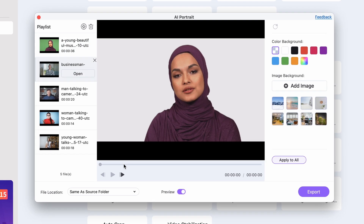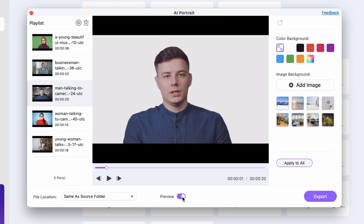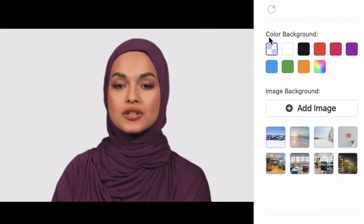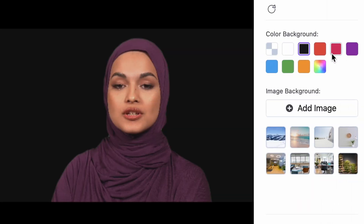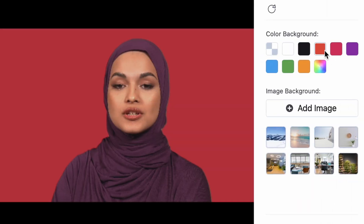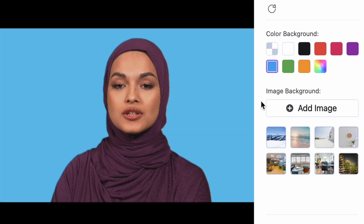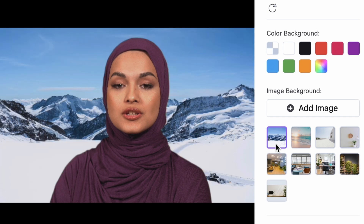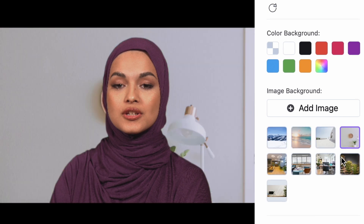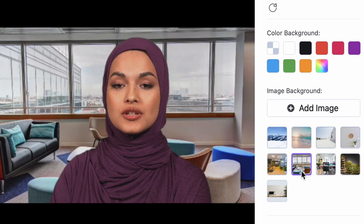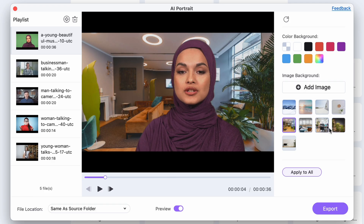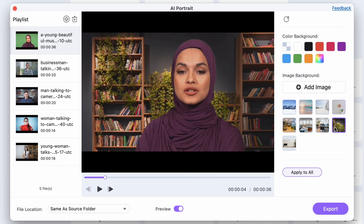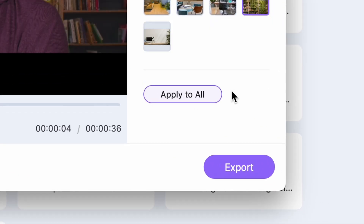You can go through your batch list and see the live results. On the right side, you can choose a background color, add a custom image as a background — maybe an office space — or you can also choose one from the preset images. Look, there are so many of them.